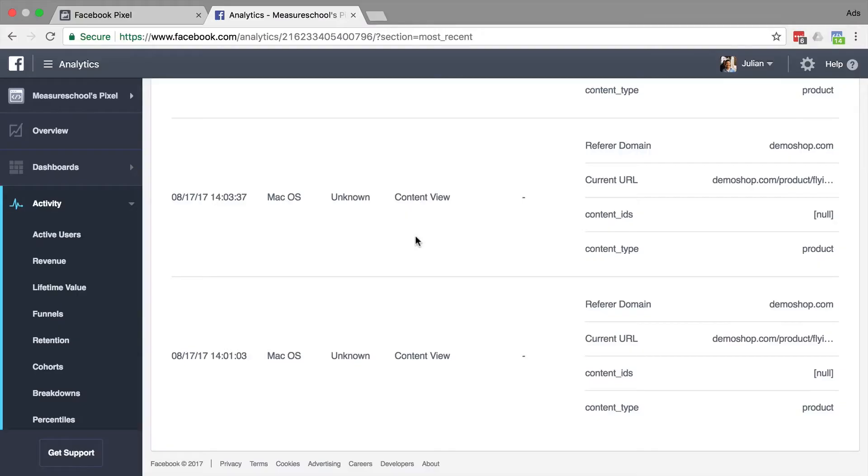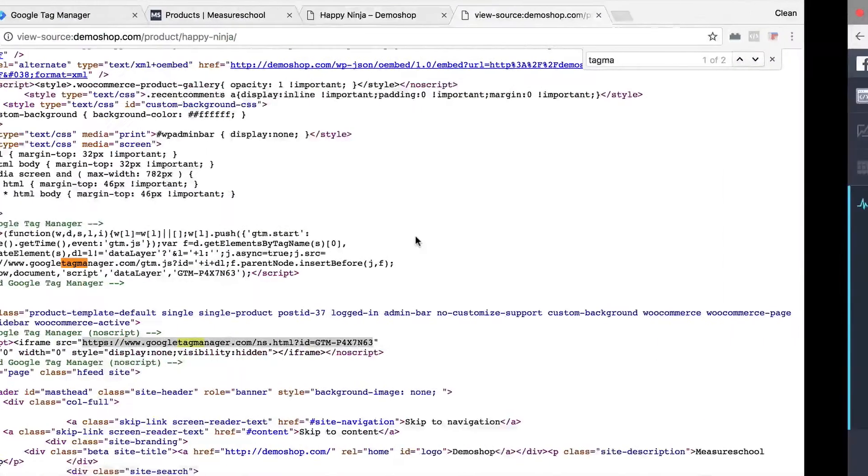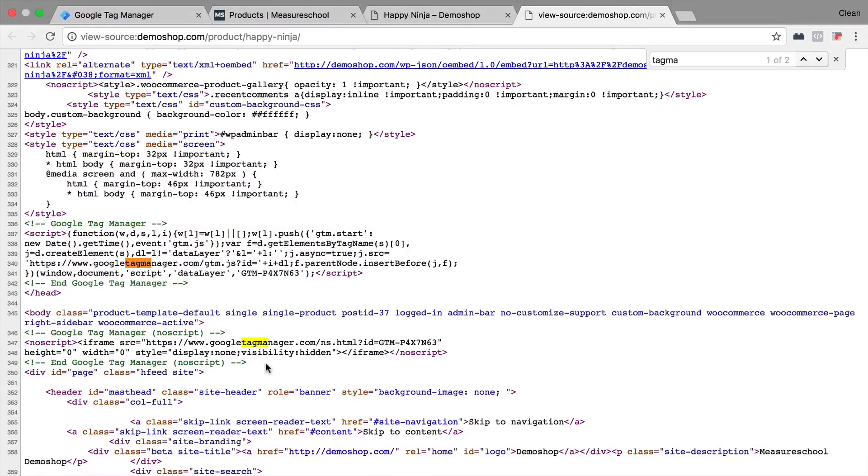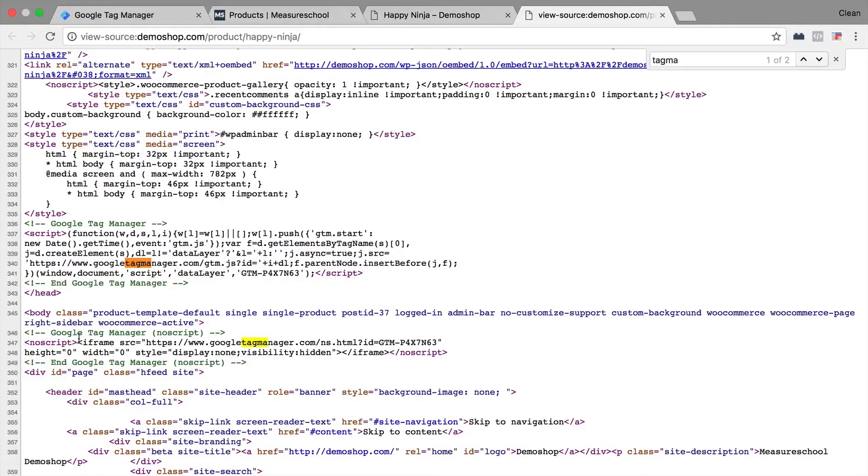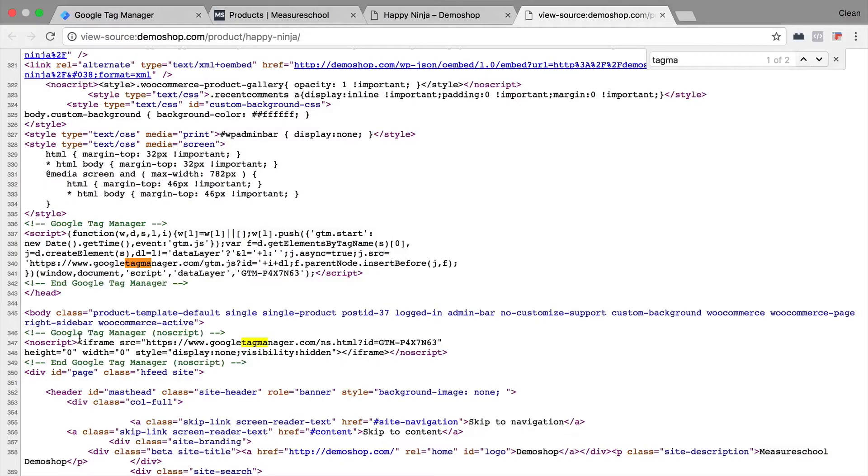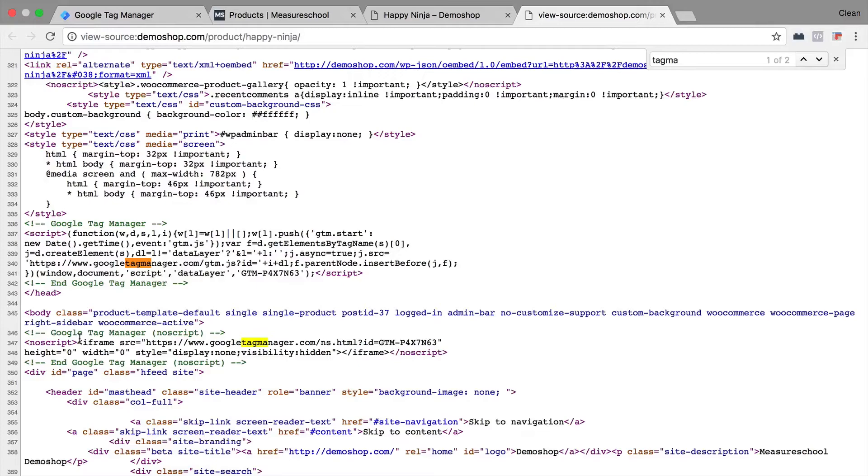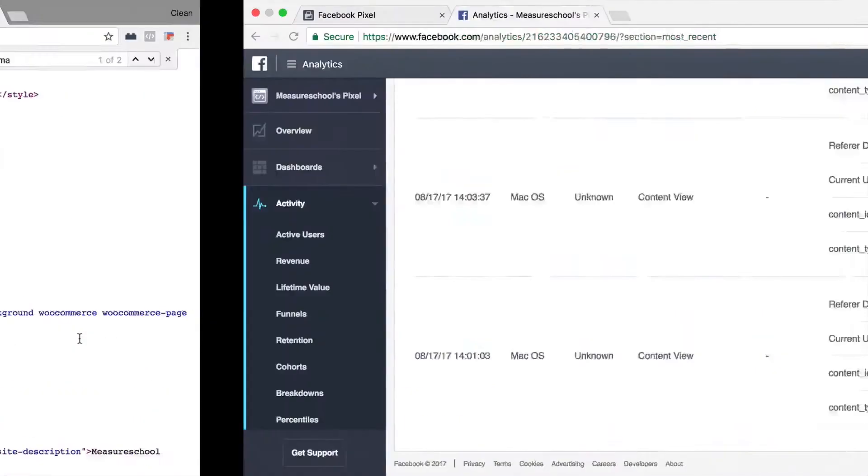Now what are our possibilities here? The first possibility would be to remove the actual no script tag, which would mean that this iframe, if there is no JavaScript available, won't be opening up and therefore your code wouldn't be deployed. I wouldn't recommend this method because this iframe actually has a purpose for other tag vendors such as Google Analytics and AdWords that handle these exceptions much better than Facebook.